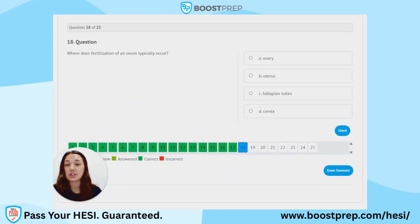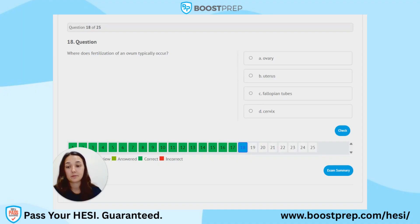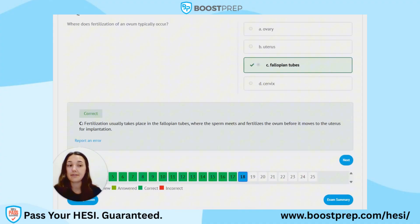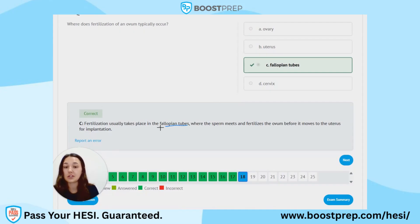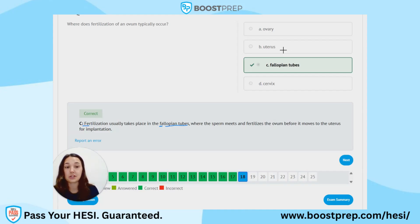Question 18. Where does fertilization of an ovum typically occur? A. The ovary. B. Uterus. C. Fallopian tubes. D. Cervix. The correct answer is C, fallopian tubes. Fertilization usually takes place in the fallopian tubes — fertilization and fallopian both start with F. The sperm meets and fertilizes the ovum there before it moves to the uterus for implantation. So the uterus is where implantation happens, while the fallopian tubes are where fertilization happens.